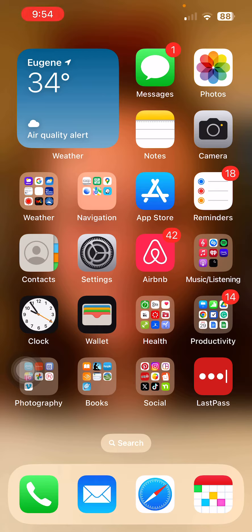You can also access Sora at SoraApp.com on a web browser. But when you're mobile and out and about and want to read or listen anywhere, it's great to have it on your mobile device.